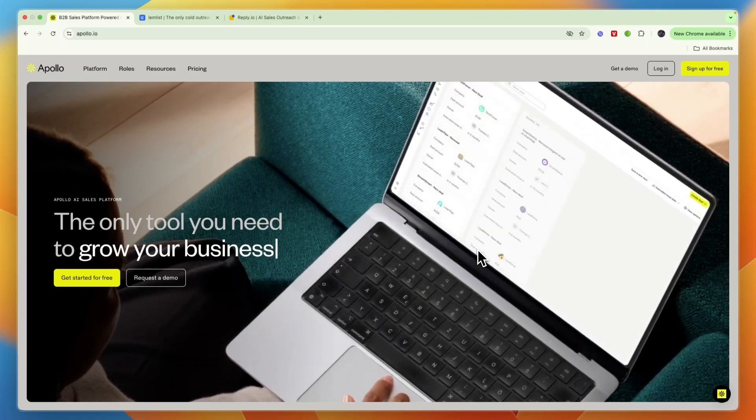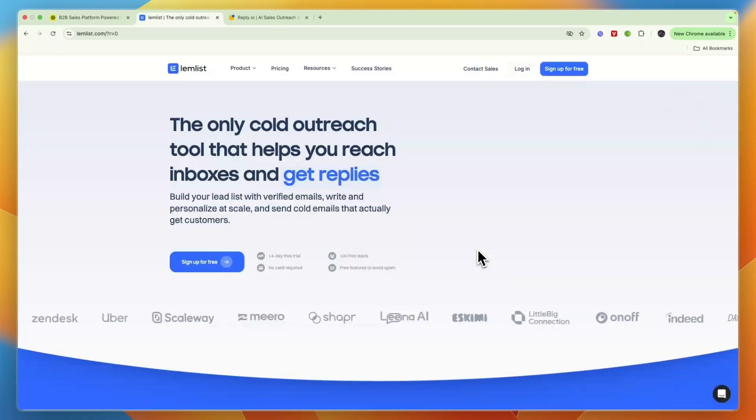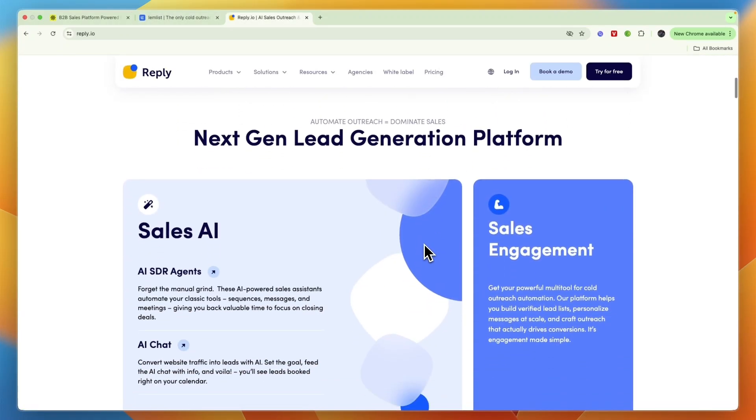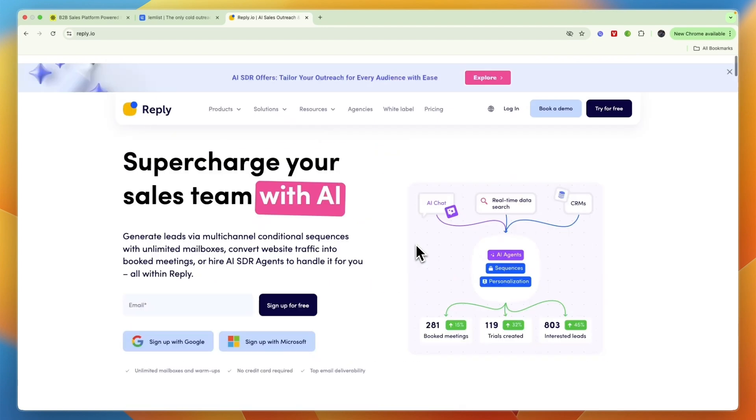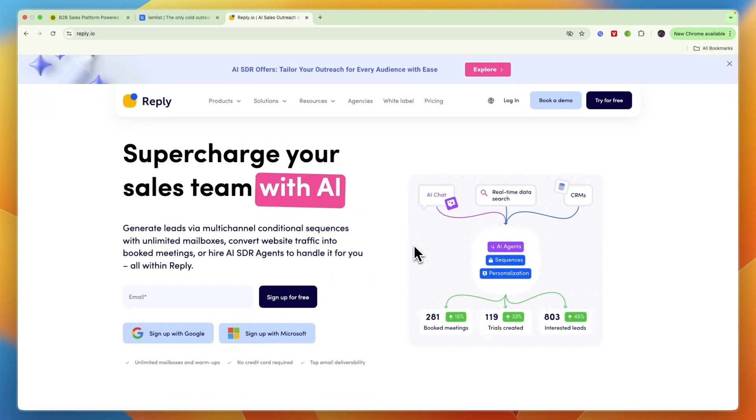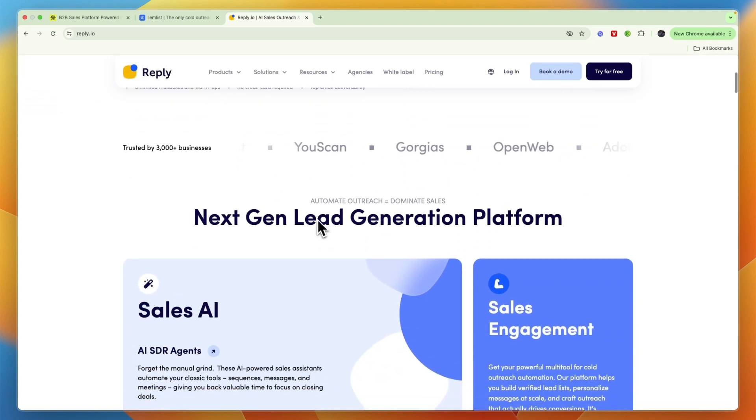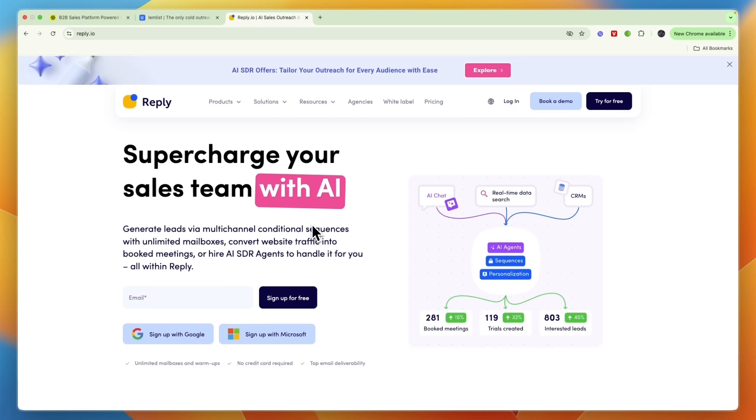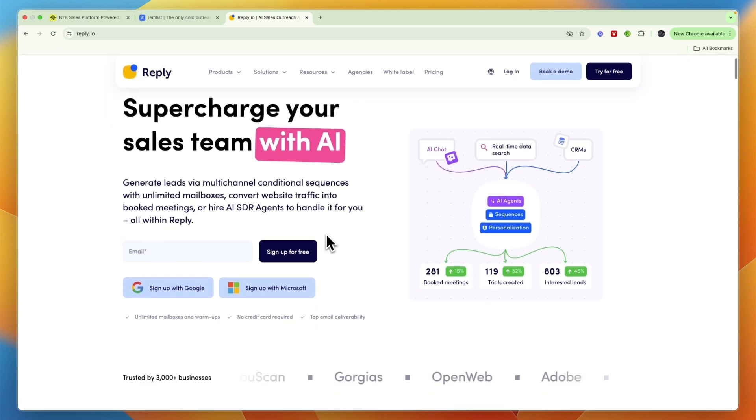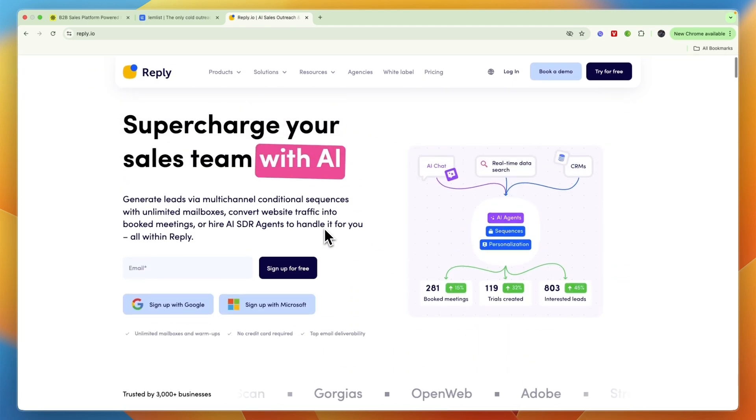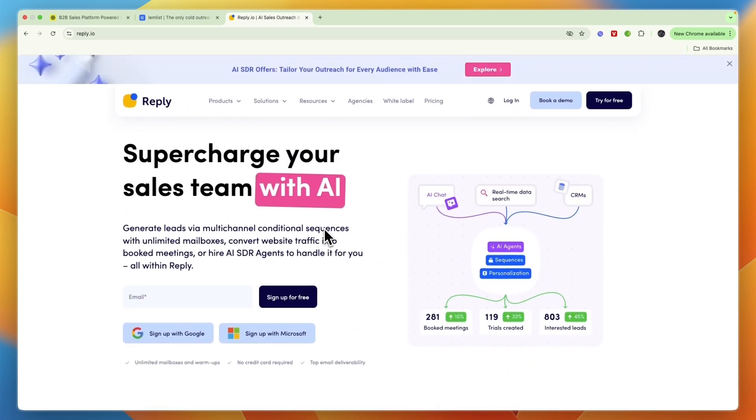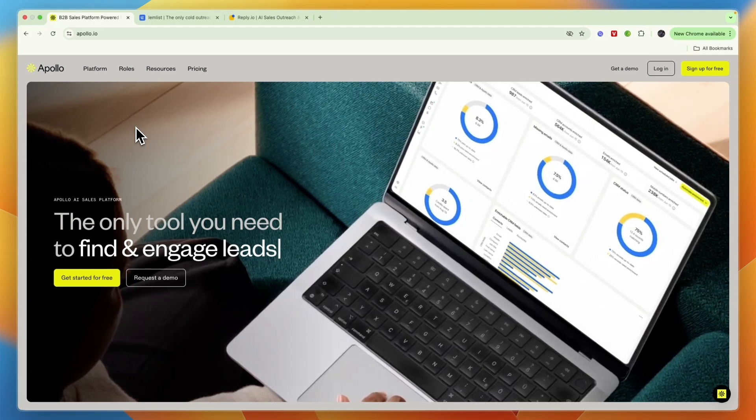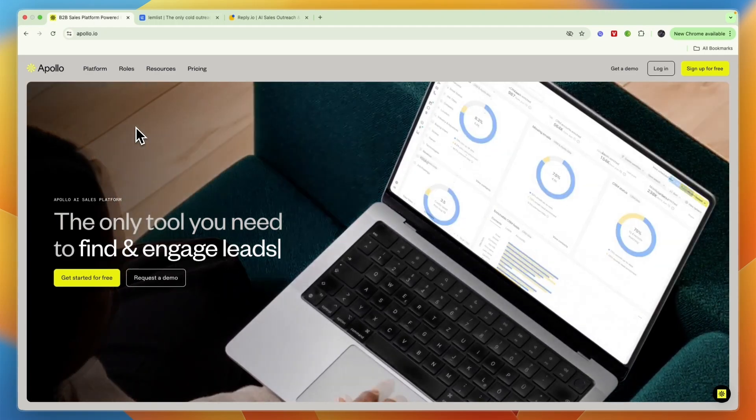In this video I will compare Apollo.io versus Lemlist versus Reply.io and tell you which of these tools may be best for you and your business. I'll go over what exactly they do, what they are for, and which one I think is best depending on what you're looking for.